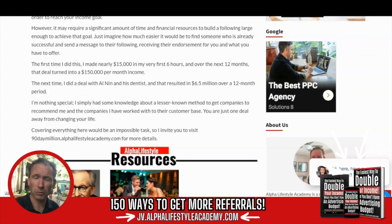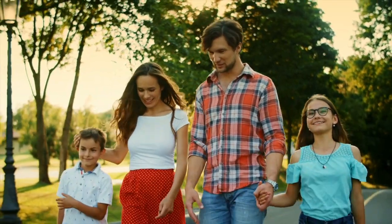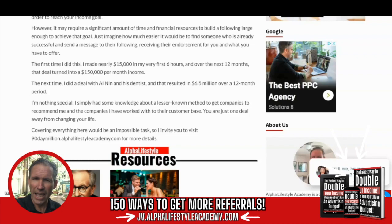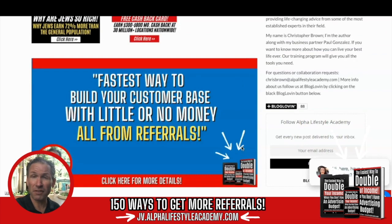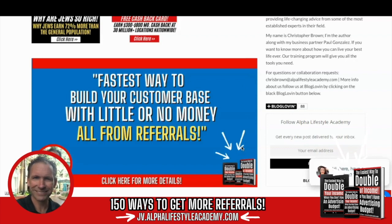You are just one deal away from changing the rest of your life. I want to invite you to visit 90daymillionaire.alphalifestyleacademy.com for more details. Or if you're watching this on our blog, click on the bottom banner at the very bottom of the page — 'The Fastest Way to Build Your Customer Base with Little or No Money, All from Referrals.'